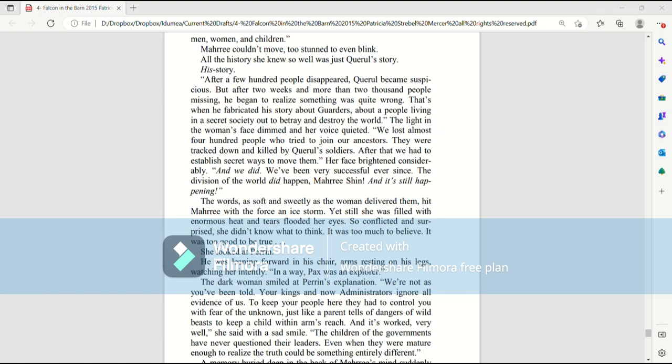The division of the world did happen, Mari Shin. And it's still happening. The words, as soft and sweetly as the woman delivered them, hit Mari with the force of an ice storm. Yet still she was filled with enormous heat, and tears flooded her eyes. So conflicted and surprised she didn't know what to think. It was too much to believe. It was too good to be true. She looked at Perrin. He was leaning forward in his chair, arms resting on his legs, watching her intently.